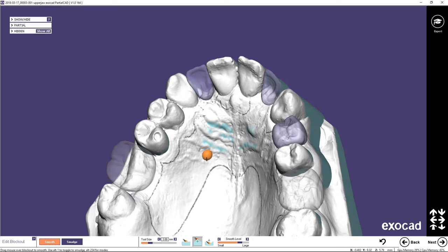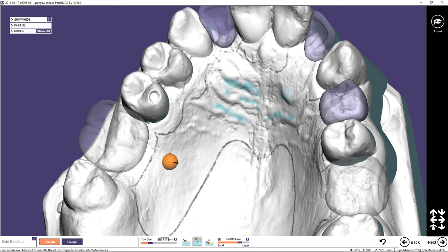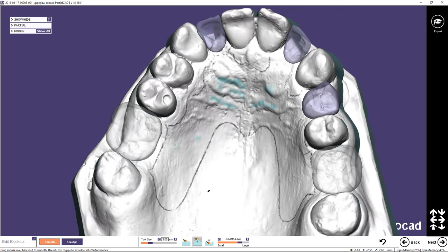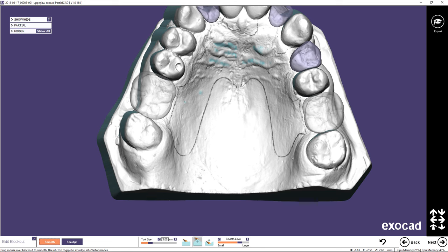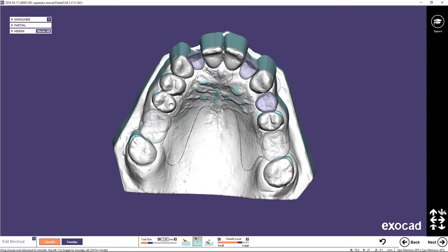Model imperfections or holes can be filled here as well. Click Next.